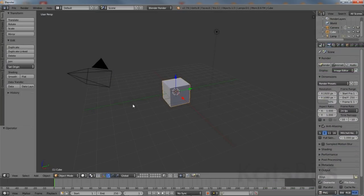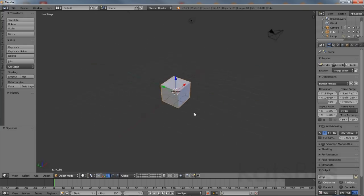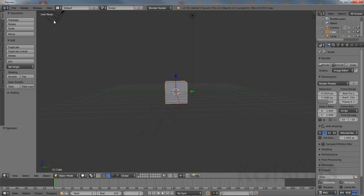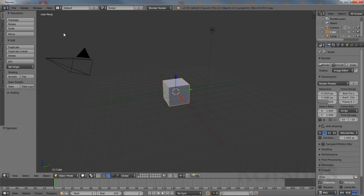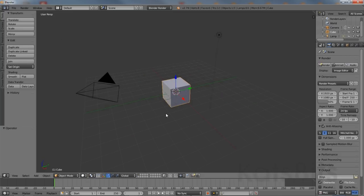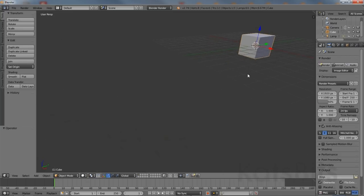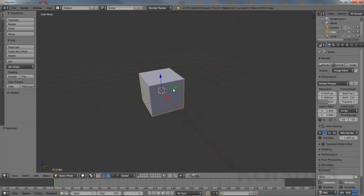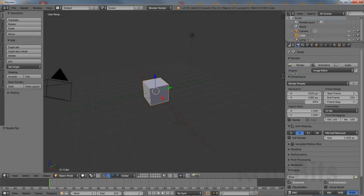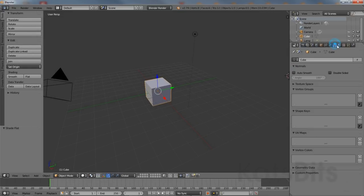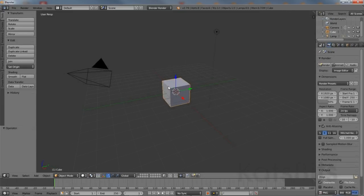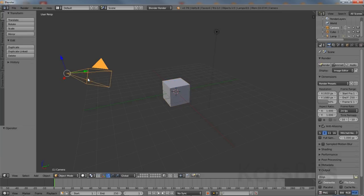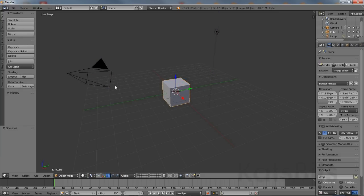First, take a few moments to familiarize yourself with moving around using the middle mouse button. Click-dragging the mouse with the cursor over the 3D view rotates the scene and is the primary means of interacting with the view. Holding the shift key down whilst doing this strafes; holding ctrl down zooms or magnifies. Left mouse click lets you interact with properties, options and settings, with right mouse letting you select objects and data.